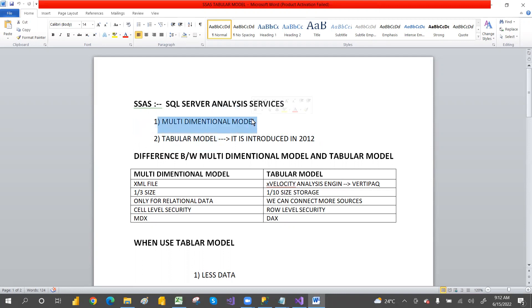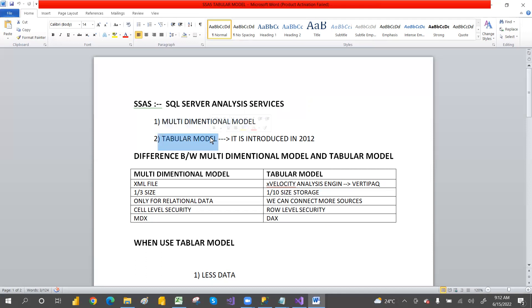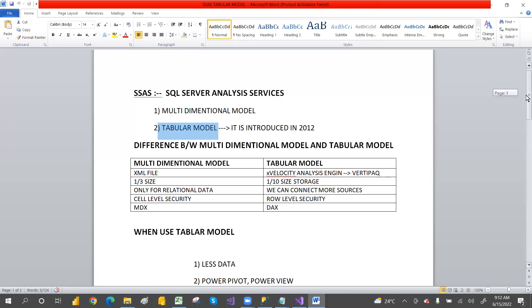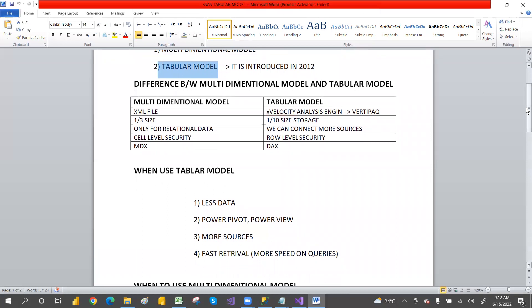The tabular model came from the multi-dimensional model. Some features from multi-dimensional were modified, some were removed, and some new features were added. We will discuss in this video what new features were added and what existing features were removed from the multi-dimensional model.